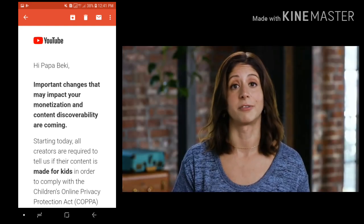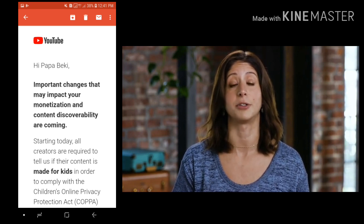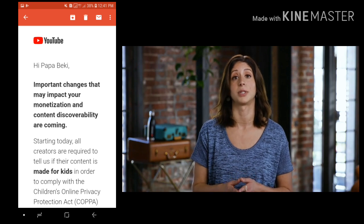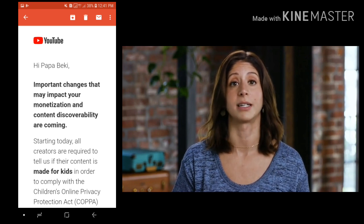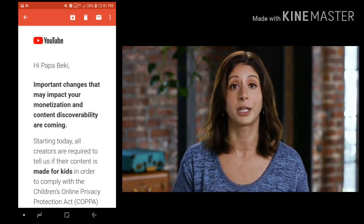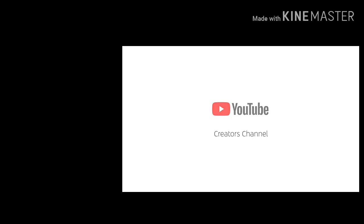We know this won't be easy for some creators and that this required change is going to take some getting used to, but these are important steps to ensure compliance with the law. We're committed to helping you prepare for this transition, so if you'd like to learn more about this new setting, be sure to check out our Help Center. Thank you for watching. We'll see you next time. Bye.